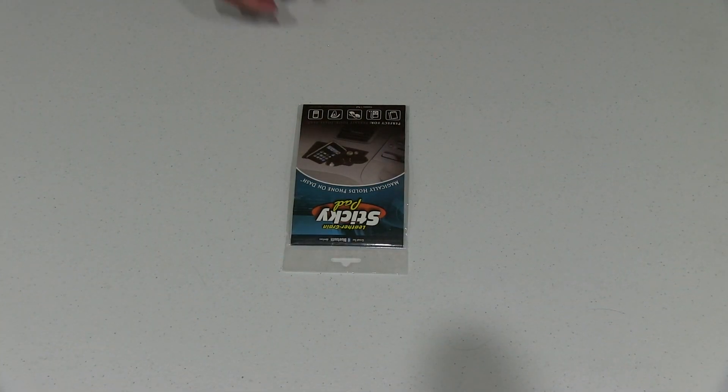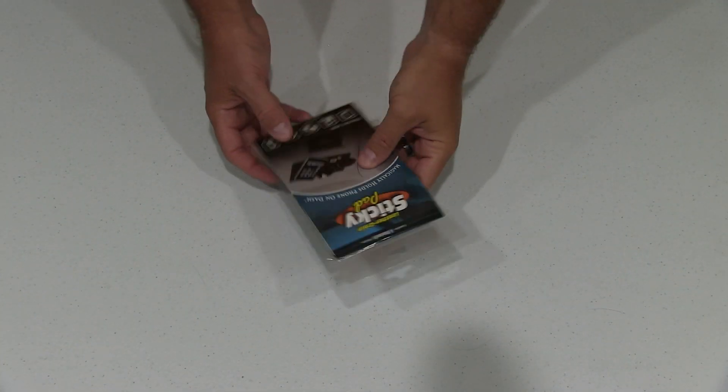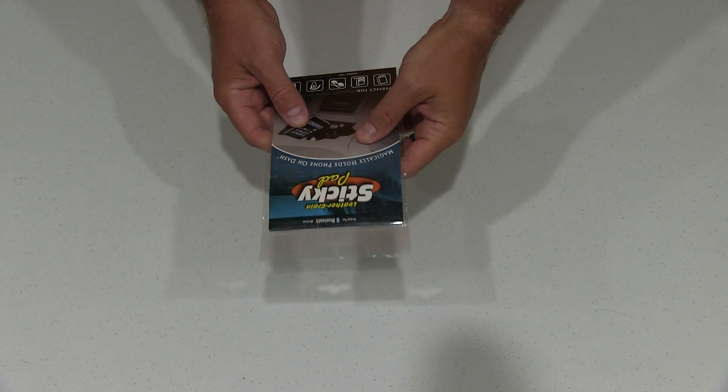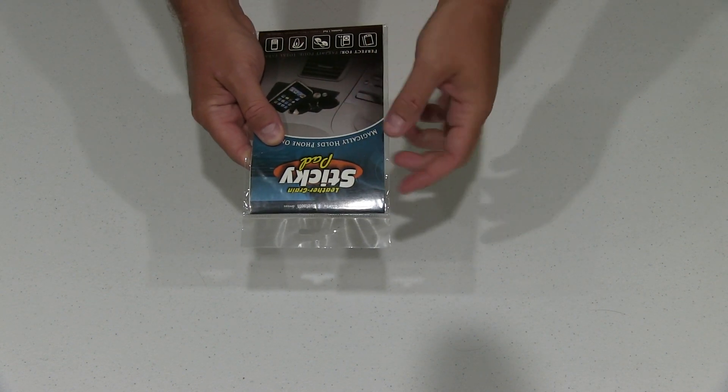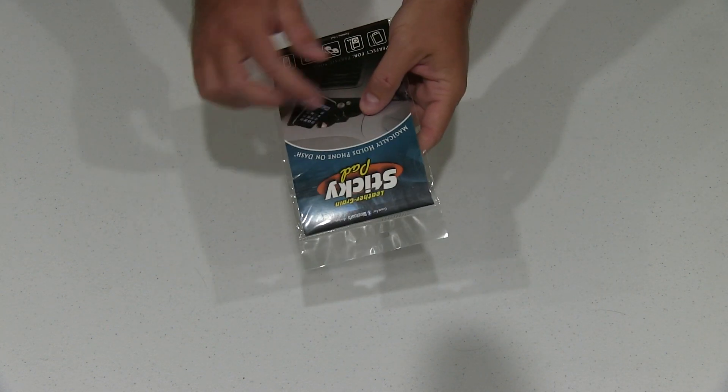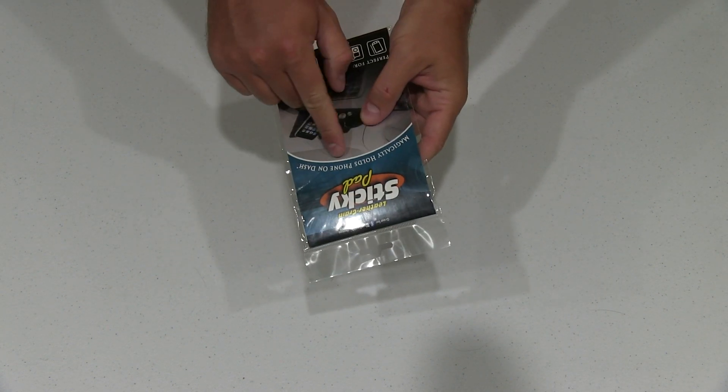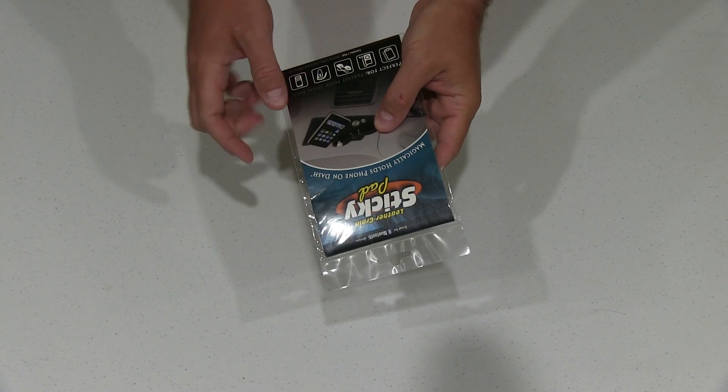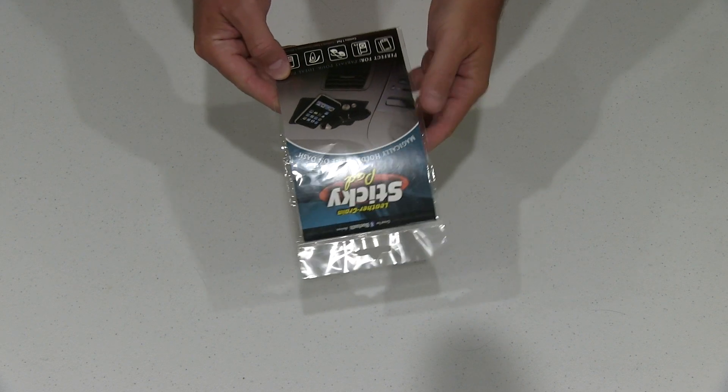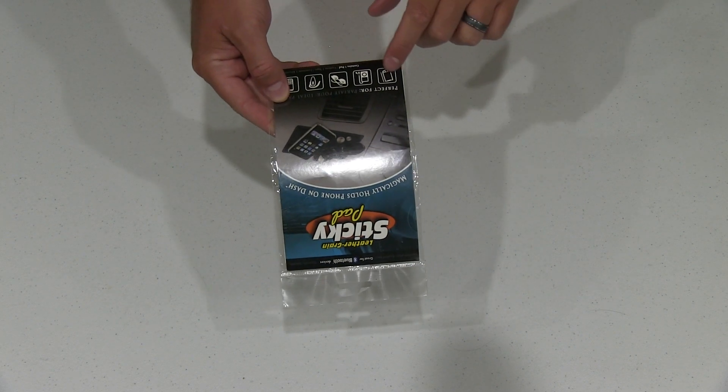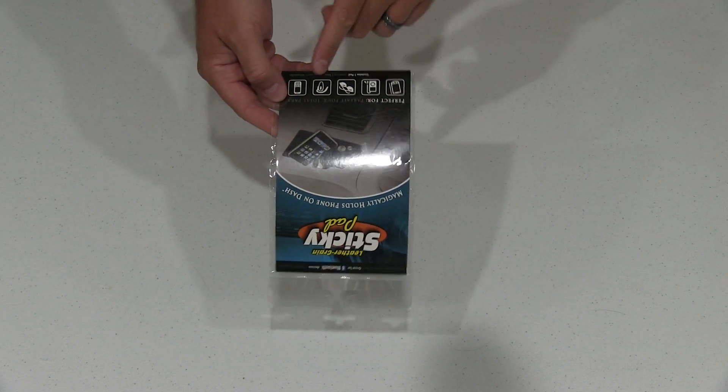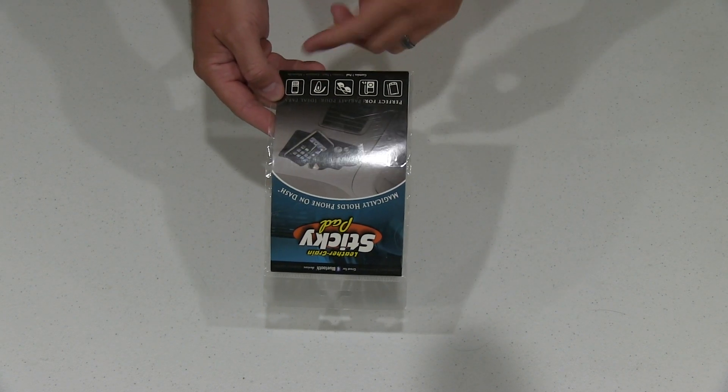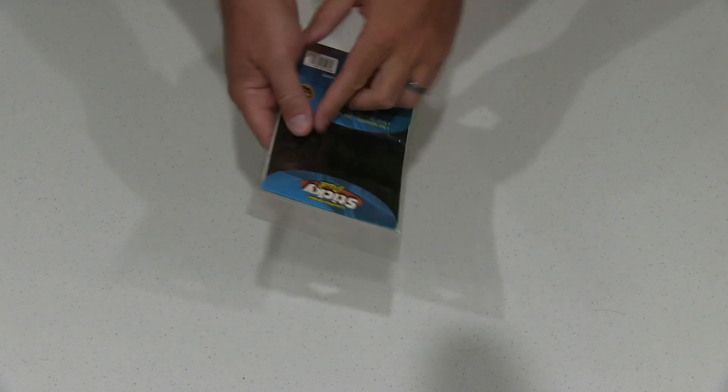Hey y'all, Hyrex Guy here back again. Now today what I have is the Leather Grain Sticky Pad. It says magically holds phone on dash. Perfect for tablets, phones, glasses, etc.